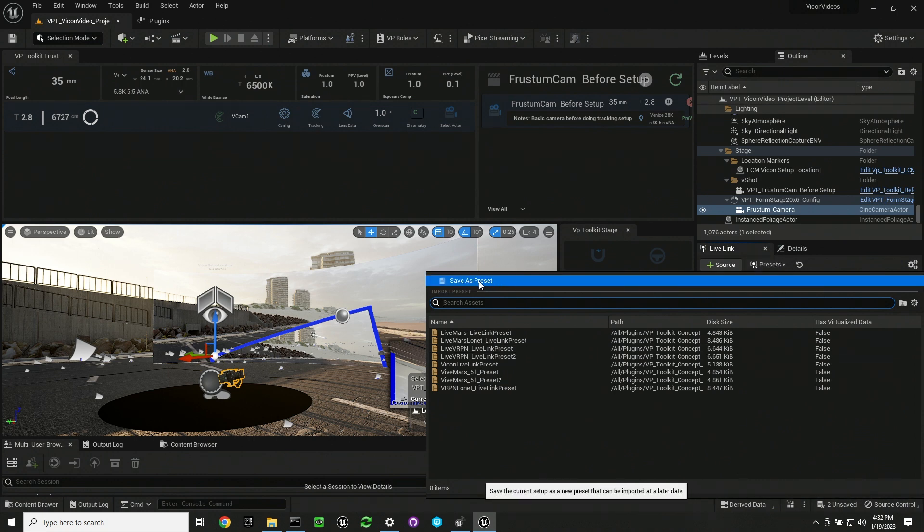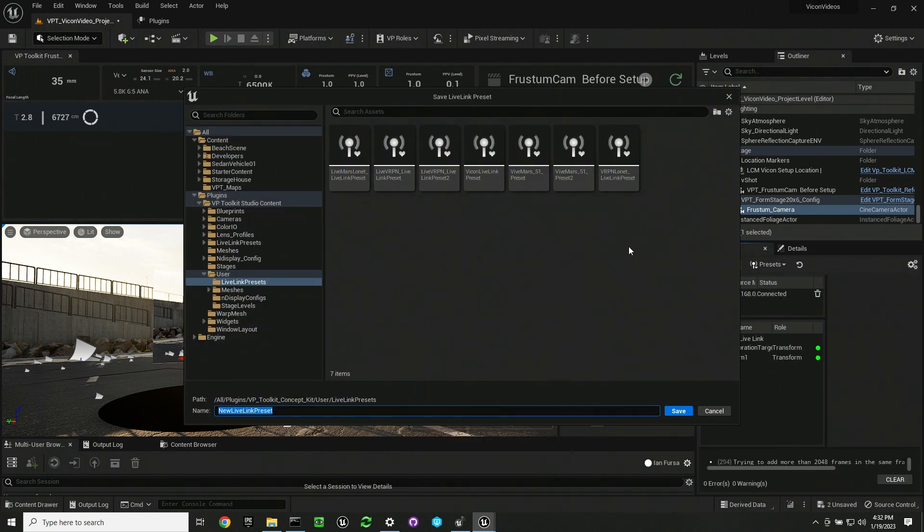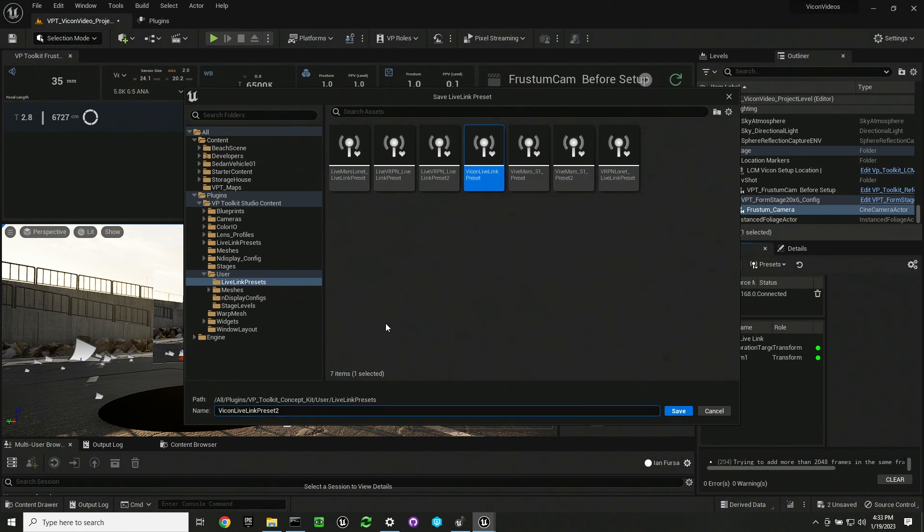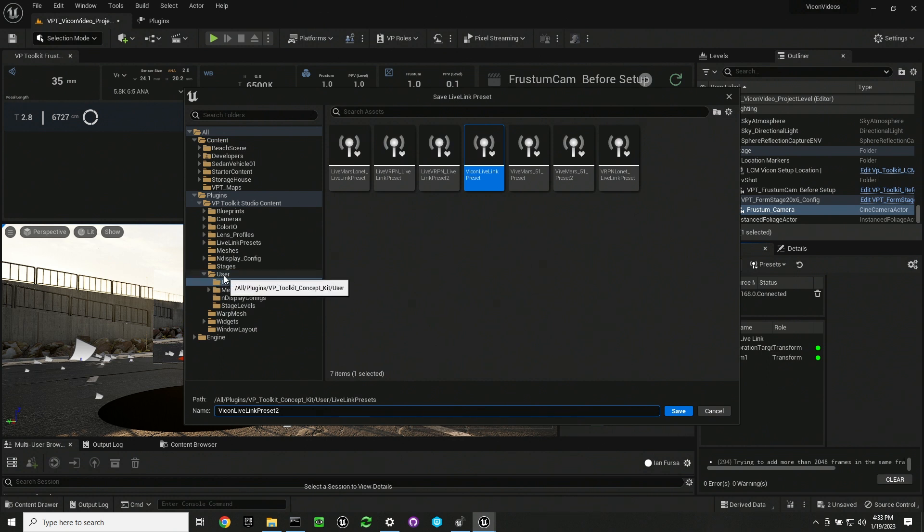So in Unreal Engine you want to save your live link preset. I have multiple live link presets already in here. I'm going to just change the name. If you want them in your plugin so you can bring them from project to project, make sure you put them into the user folder and live link presets.